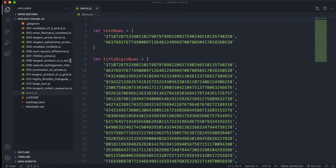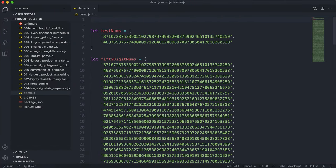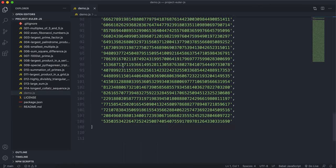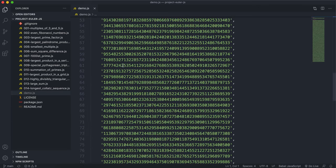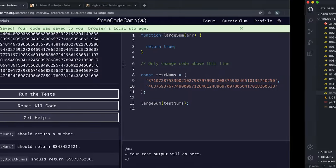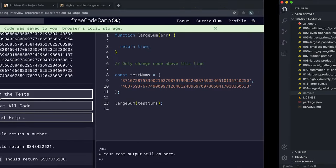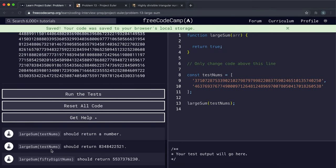And if you want to get these 50-digit numbers in an array of strings like this, you can just look at the written guide because I've already put that there. But we also have this testnums nested array as well. So that's just got two 50-digit numbers.